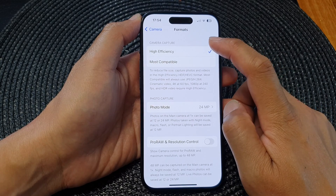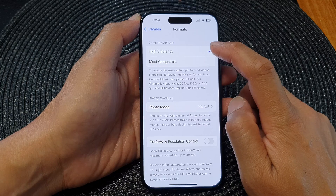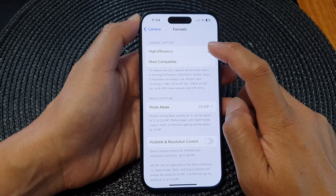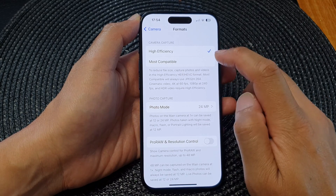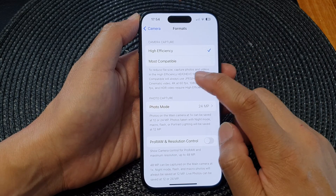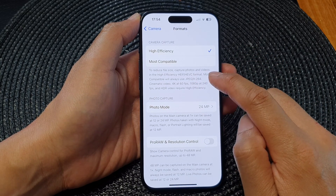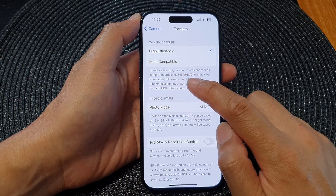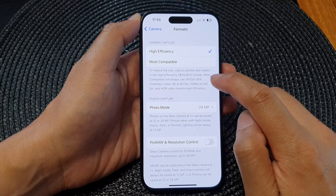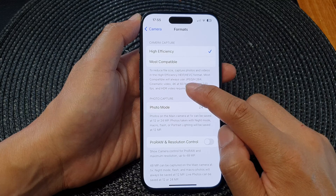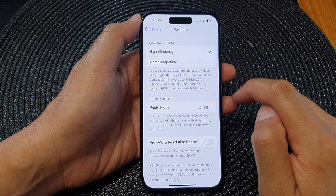In the camera capture format section, you can choose between high efficiency or most compatible. Select one of the options. High efficiency captures photos and videos in the HEIF or HEVC format. Most compatible will always use JPEG or H.264.